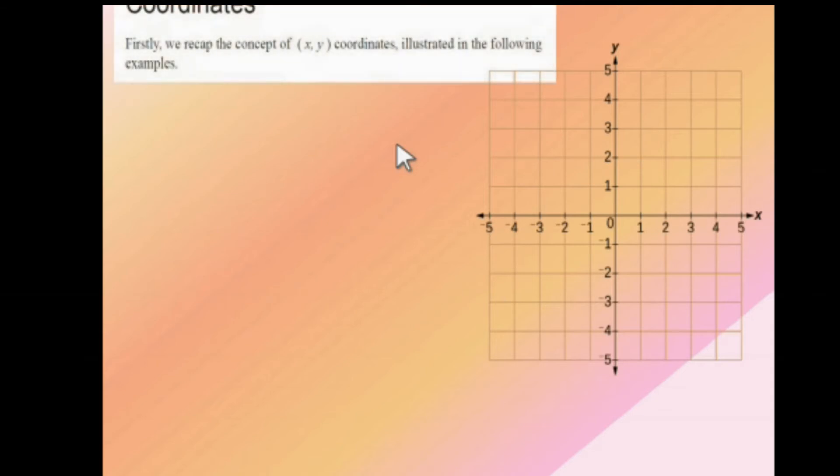Let us go back to 9th and 8th Standard Mathematics. This is called the Coordinate System. This is your X-Axis, this is your Y-Axis. X, X-Dash, Y, Y-Dash are the names of the axes. You have studied this. This is the first quadrant, this is the second quadrant, this is the third quadrant, and this is the fourth quadrant. With this basic knowledge, we will study the coordinate system once again and recap the concept of X and Y coordinates with an example.